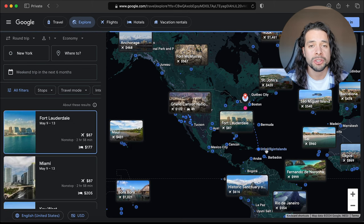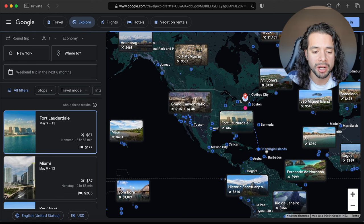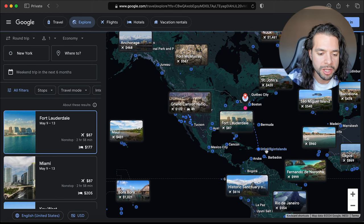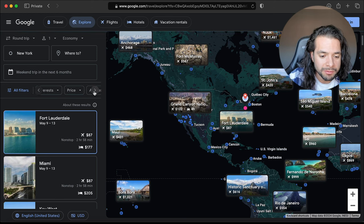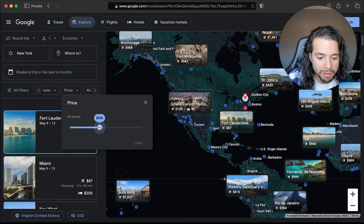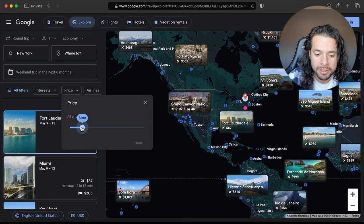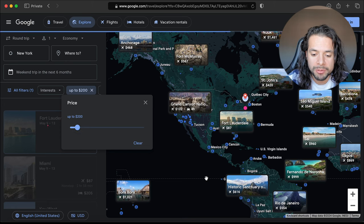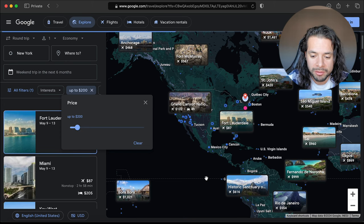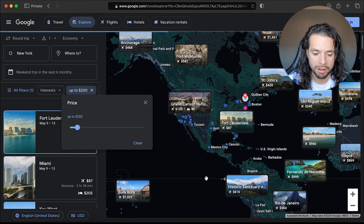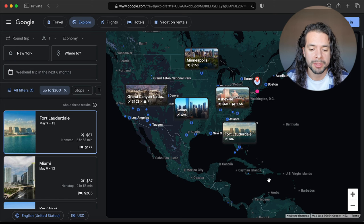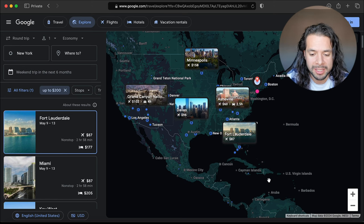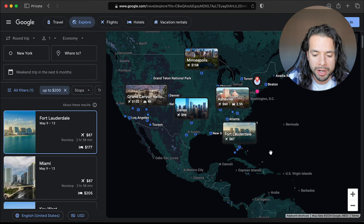The way you want to actually use this to your advantage is, let's say you have a budget of $200. You go here to the filter and bring that price all the way down to the $200 mark, and then it's going to give you all the options of where you can fly in under $200.